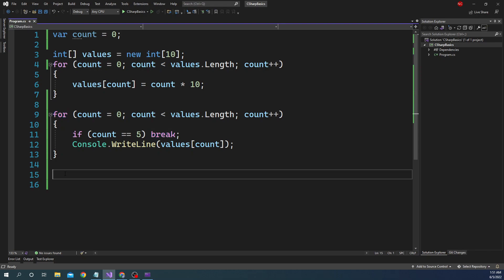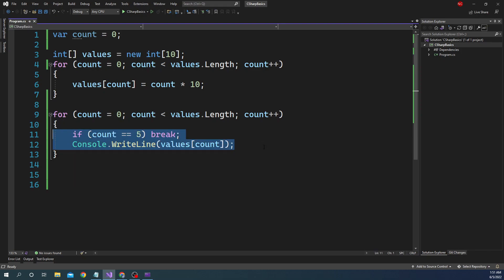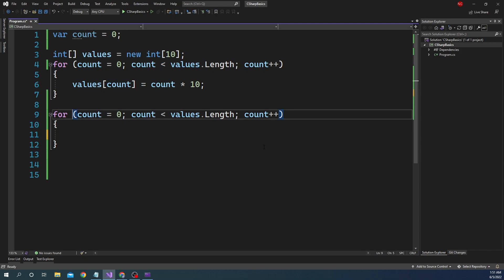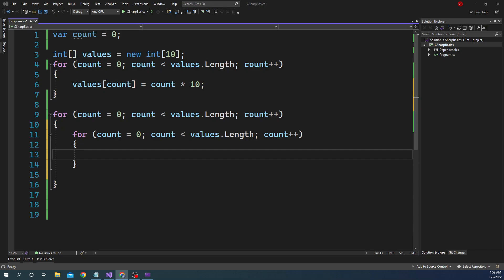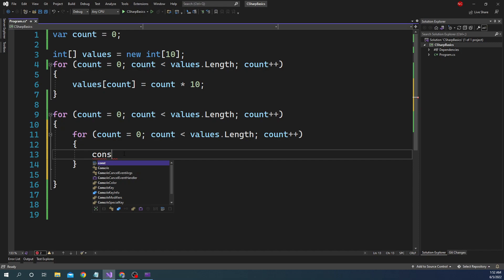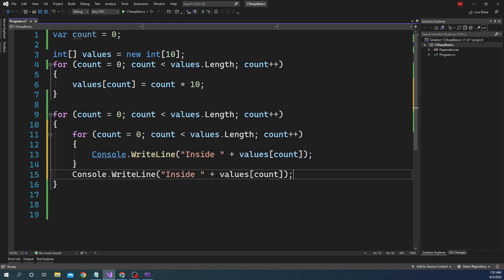To demonstrate goto, I'm going to create another for loop inside the existing one so we have two nested for loops, which makes the goto statement more meaningful. We add a console.writeLine saying 'inside' within the inner loop, and a console.writeLine saying 'outside' after the inner loop.